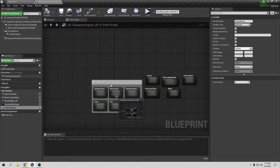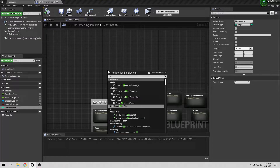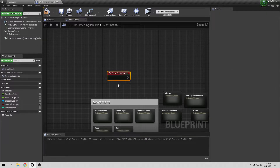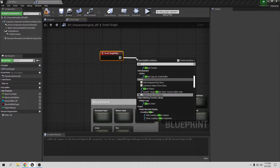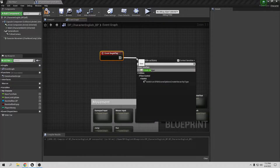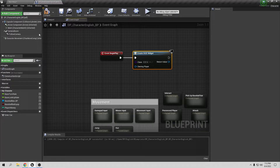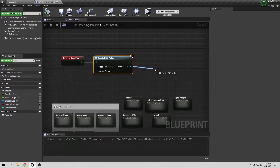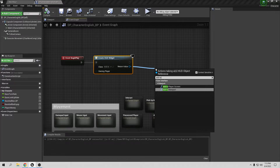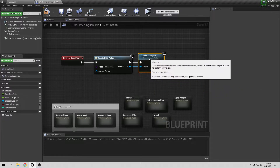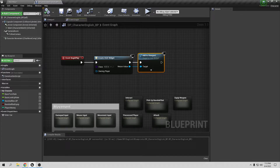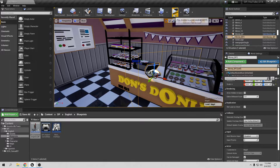Now we need to display the widget on screen. Go to the player character blueprint, find the Begin Play event, and add a Create Widget node. Set the class to the 'hat' widget we created. The Owning Player is already set by default. Connect it to an Add to Viewport node — it's better to use Viewport than Player Screen. Compile and save.